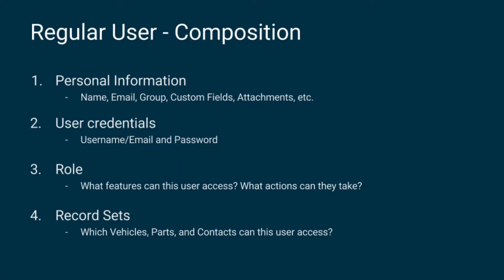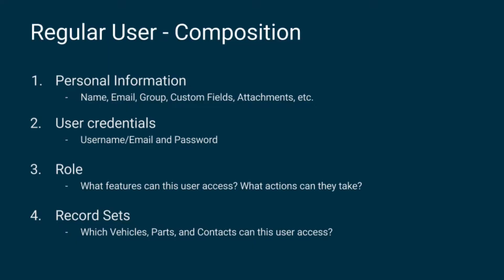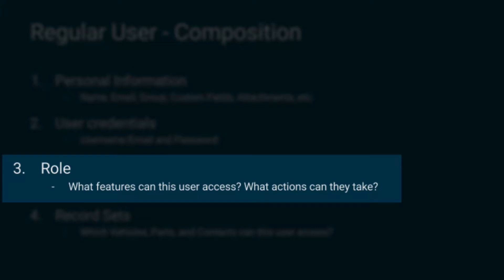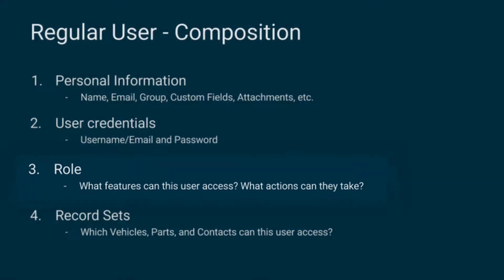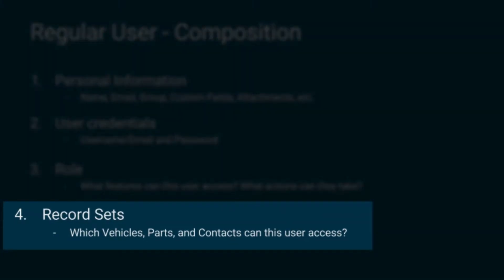Then their user credentials. This will be a username or an email and a password. Then their role, which determines the Fleetio modules they can access and the permissions they're given. And lastly, their record sets, or their vehicles, parts, and contacts that they have access to.